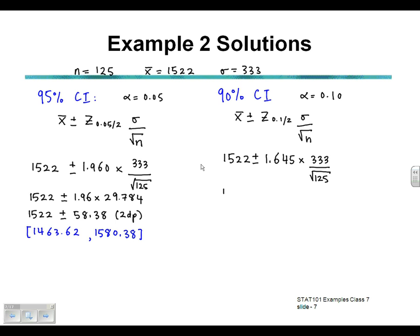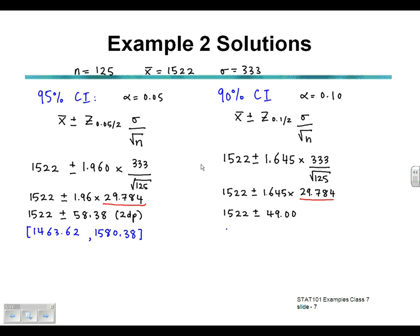Dividing 333 for the standard deviation by the square root of 125 again, that calculation on the right-hand side has to be done first. So 1522 plus or minus 1.645 multiplied by 29.784. Multiplying those two together we get 49.00. So 1522 plus or minus 49.00 to two decimal places gives us a lower interval value of 1473 and an upper limit of 1571.